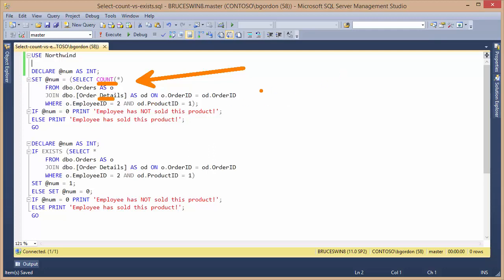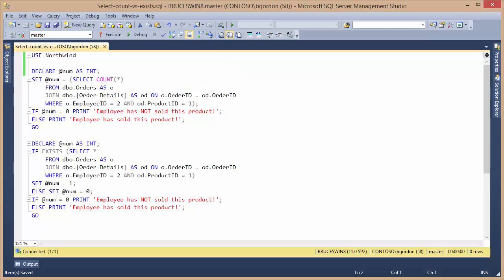What I'm trying to determine is given a particular product ID and a particular employee, if that employee has sold any of that particular product. As you can see, I've hard-coded in the employee ID and the product ID for this example.